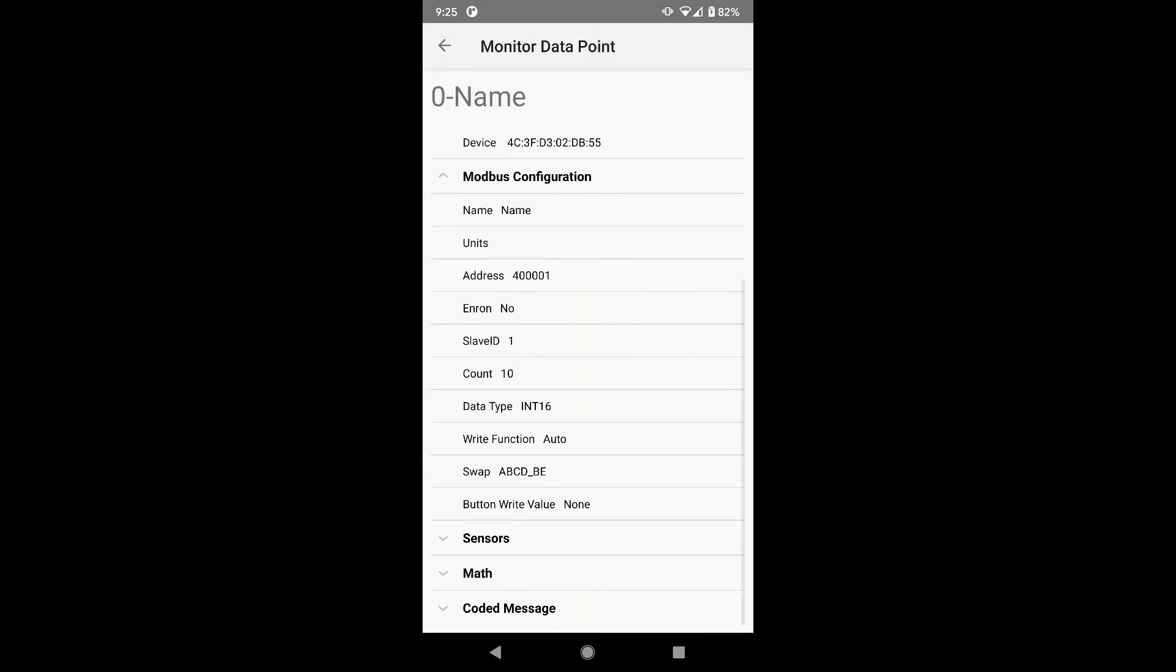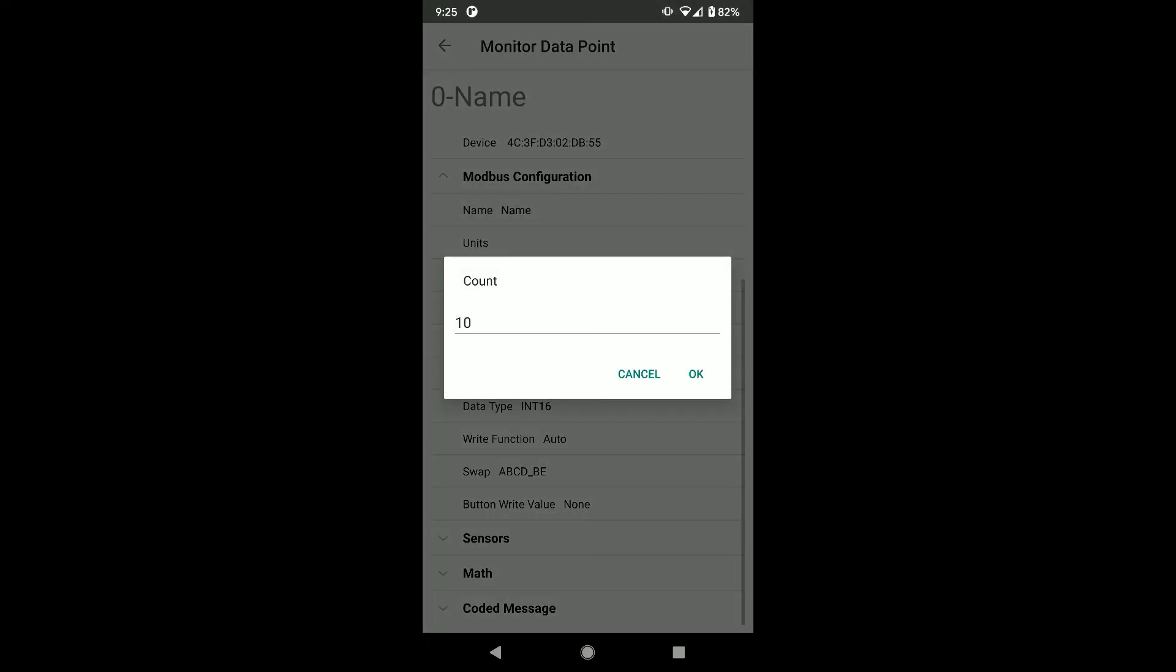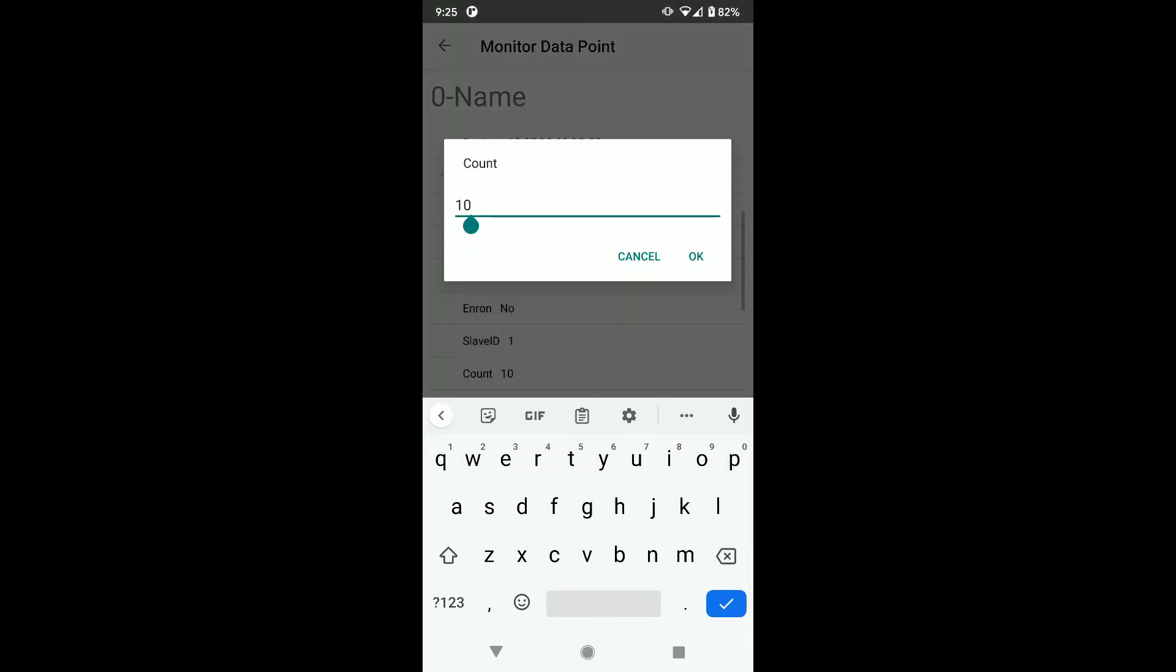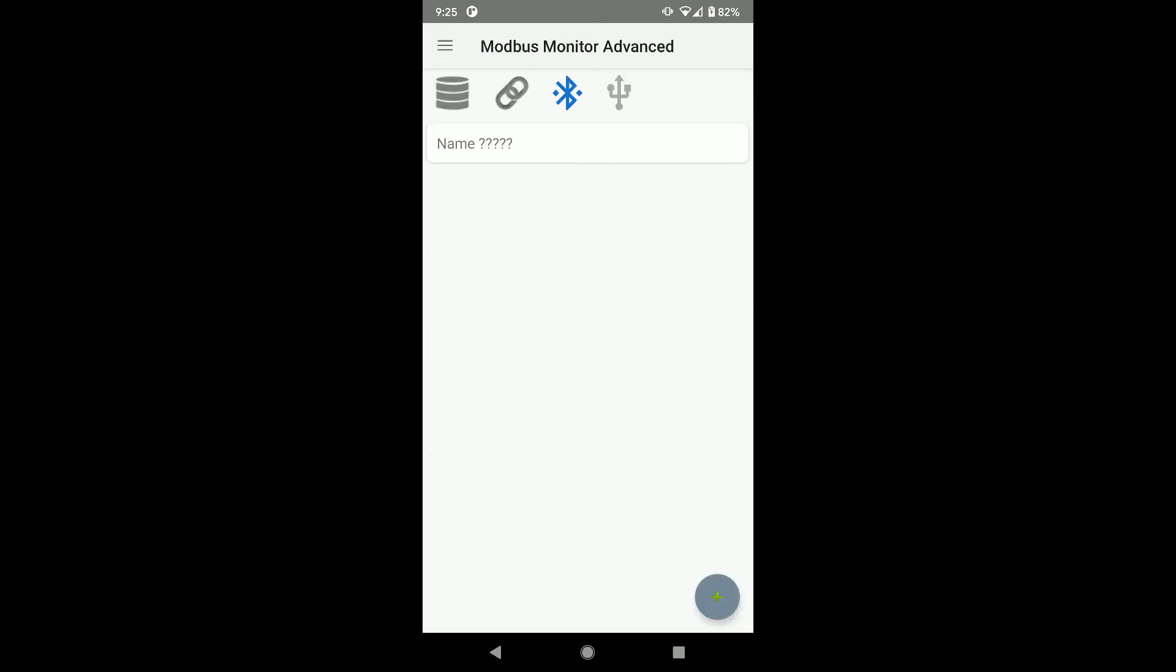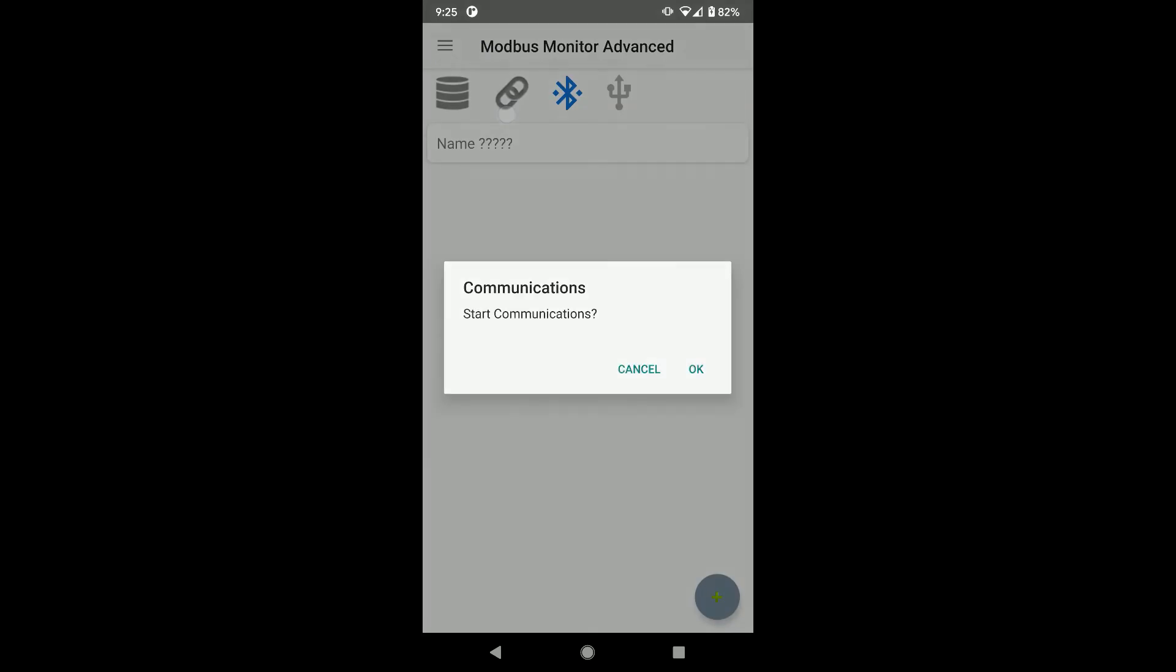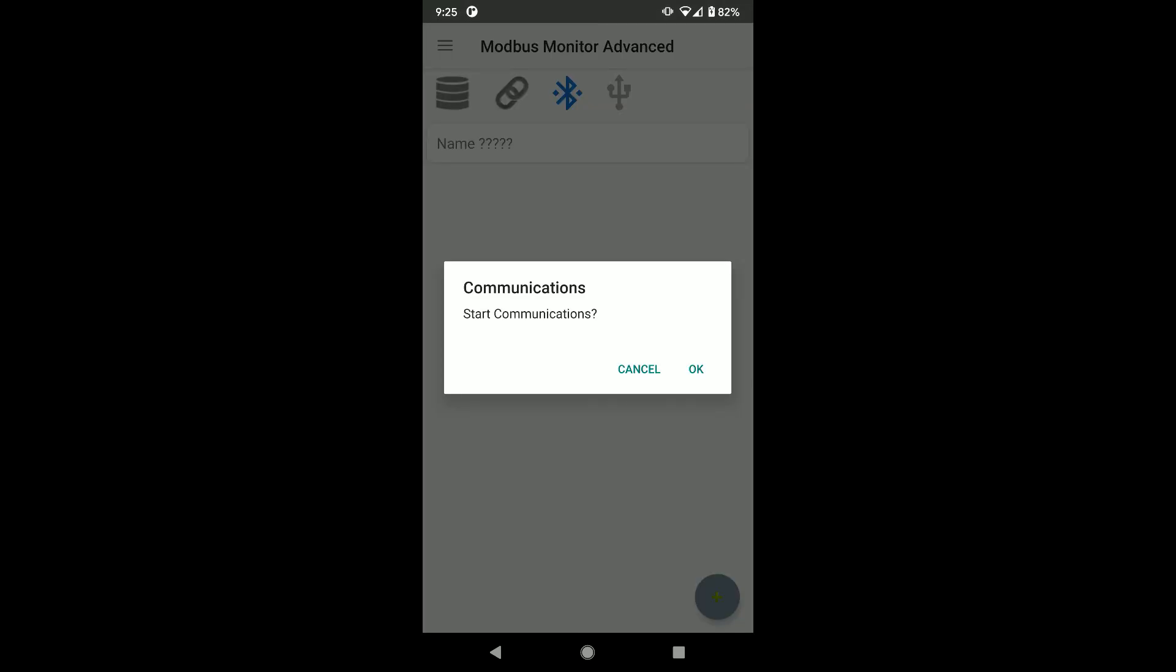While I am here, I need to modify the number of registers to pull from 10 to 1. Make sure Modbus address matches your device. Click on the link icon to start the communication.